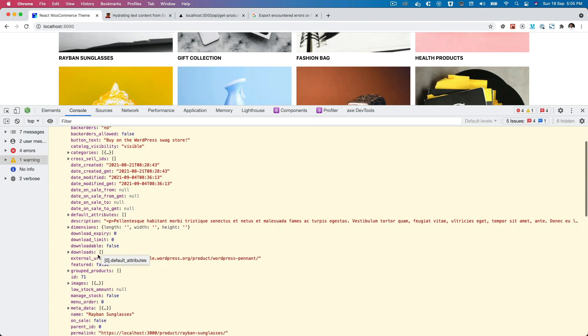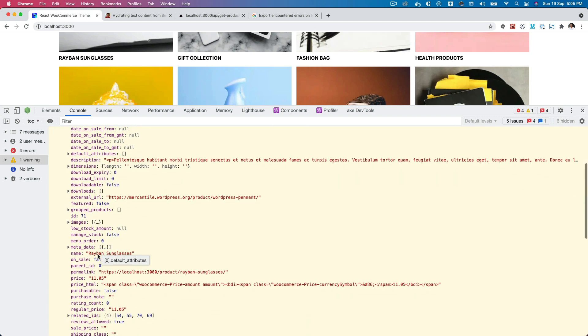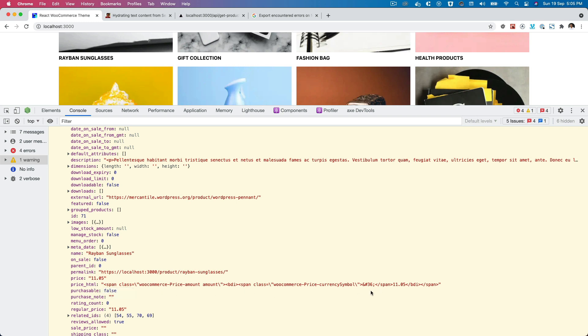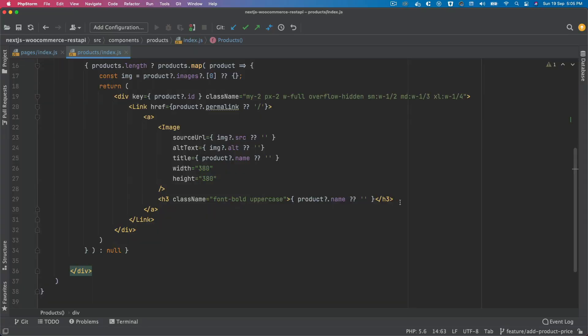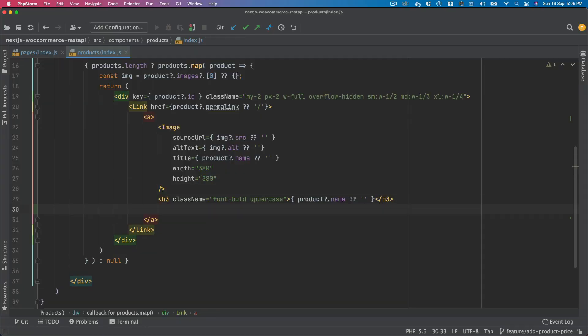Okay, so when we talk about price, we do have price, but what we are looking for is price_html and not price. The reason for this is because if we use price_html, then we're going to automatically get the currency as well. Okay, so let's do that. We'll say div and then